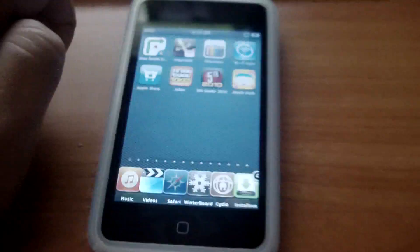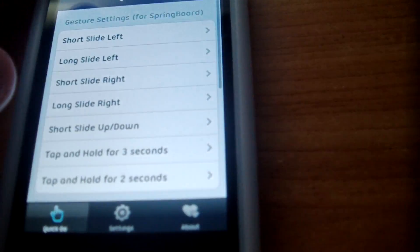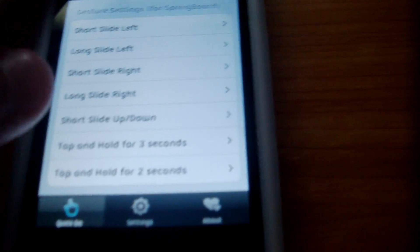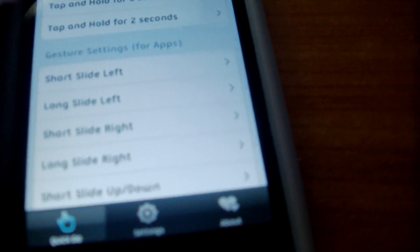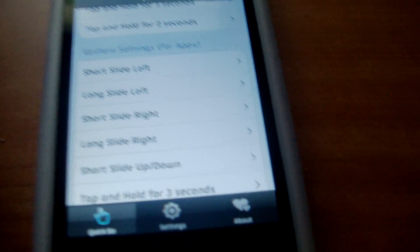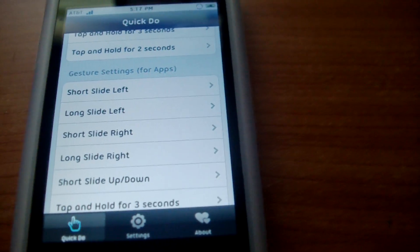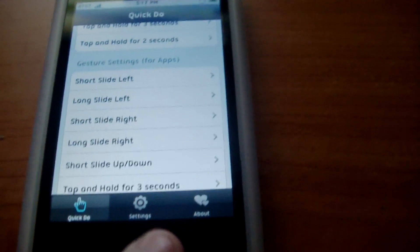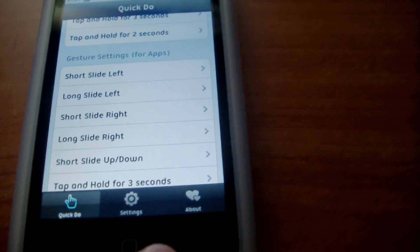There are different types of gestures depending on what app you open. That's basically how you use MQuickDo. Thanks for watching — rate, comment, and subscribe.